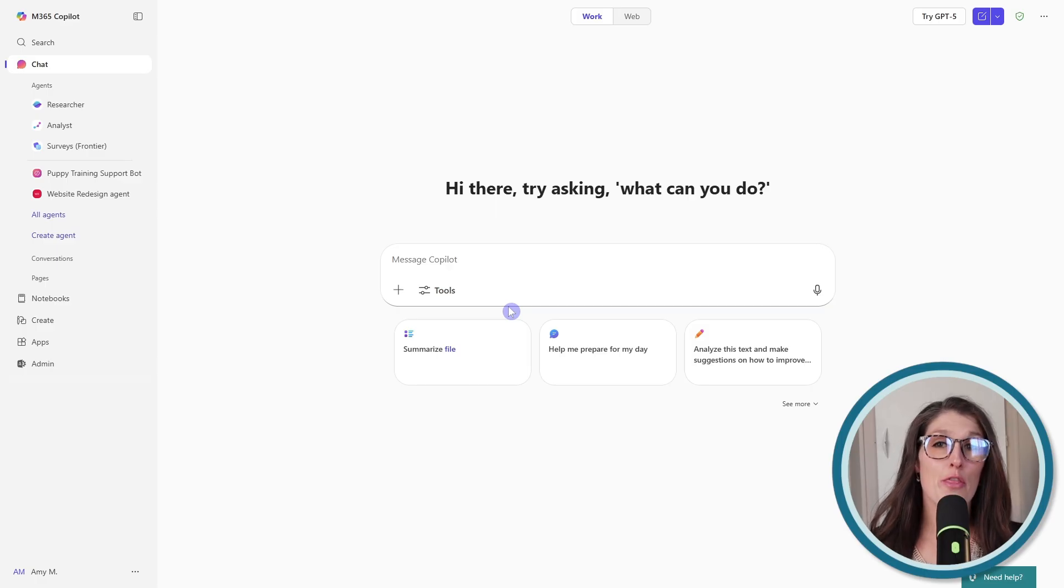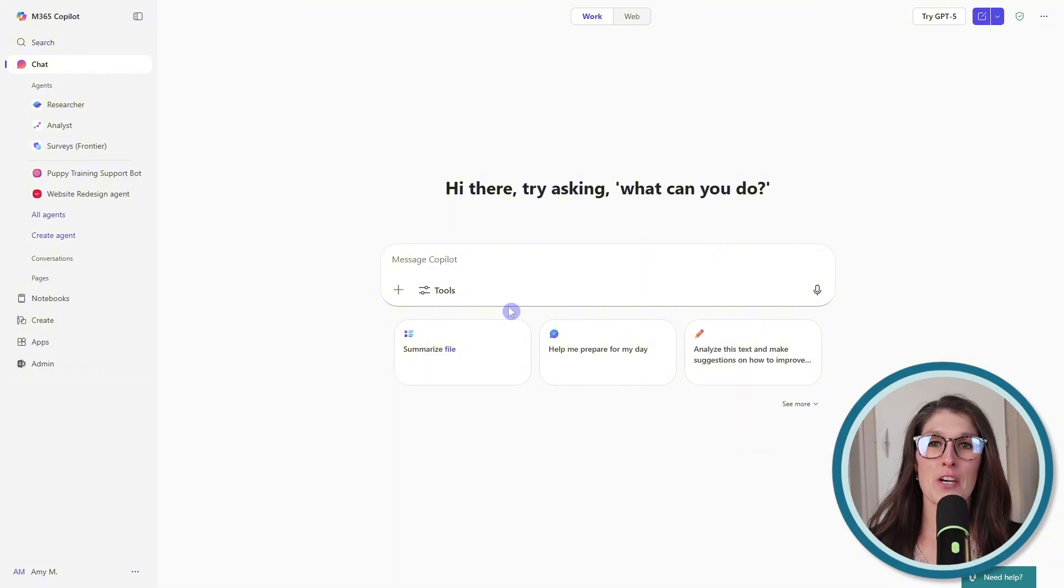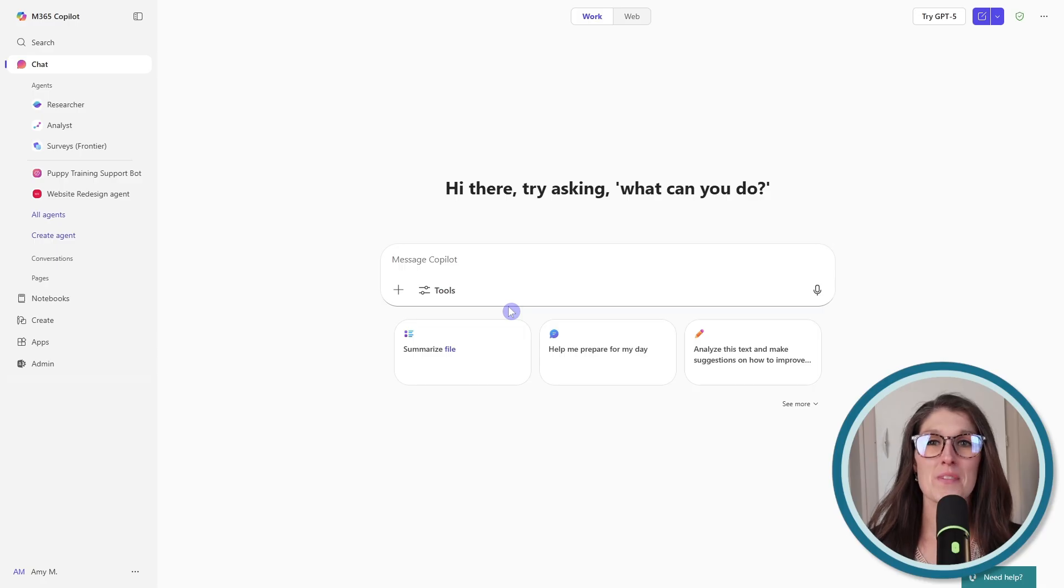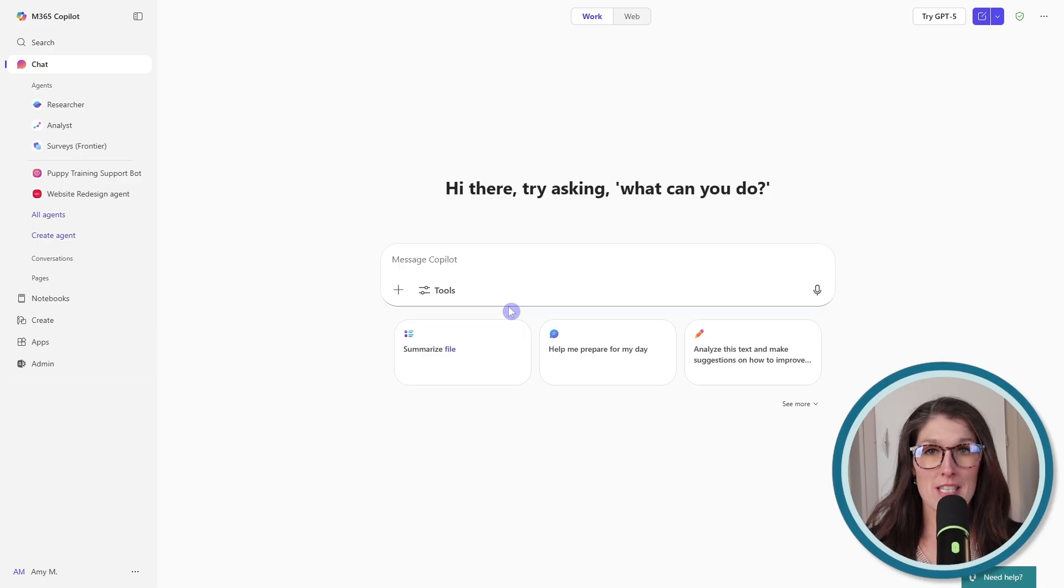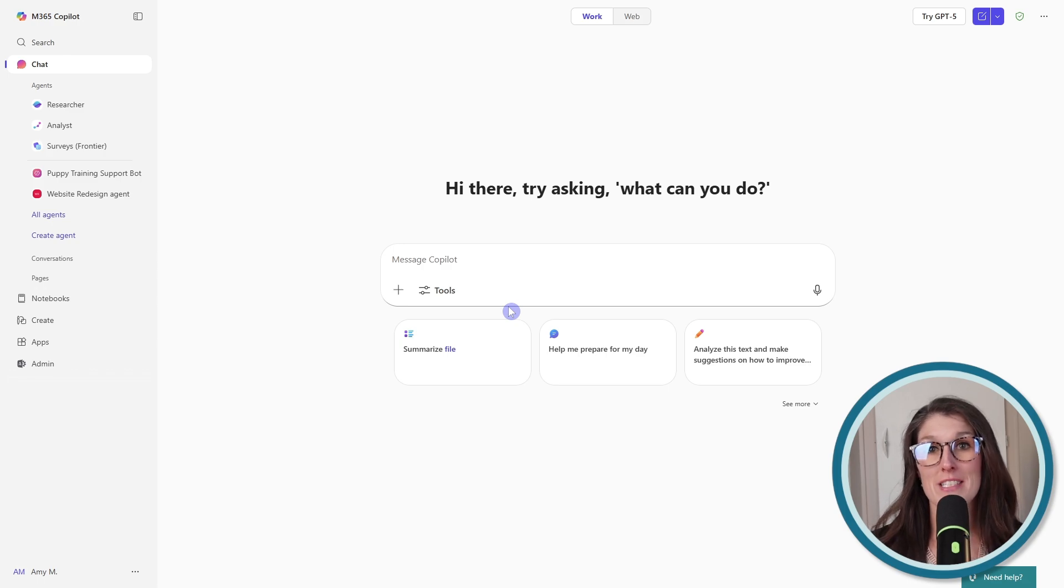And the three types of agents that we are going to look at today are SharePoint agents, which are lightweight and easy to use. Then the middle ground is declarative agents. And on the more advanced scale, we have custom engine agents.